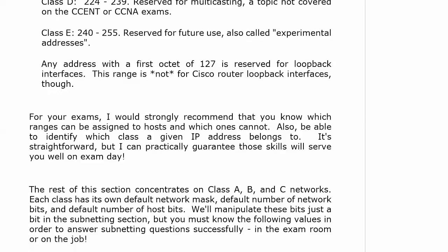Be able to look at an address and immediately say whether it belongs to a certain class and whether it can or cannot be assigned to a host. The reason we have to know those so cold is because it relates to subnetting — each of the three classes we're going to be subnetting, A, B, and C, has its own default network mask, its default number of network bits, and its default number of host bits. We manipulate those bits when we're subnetting, so we've got to know what we're starting with.